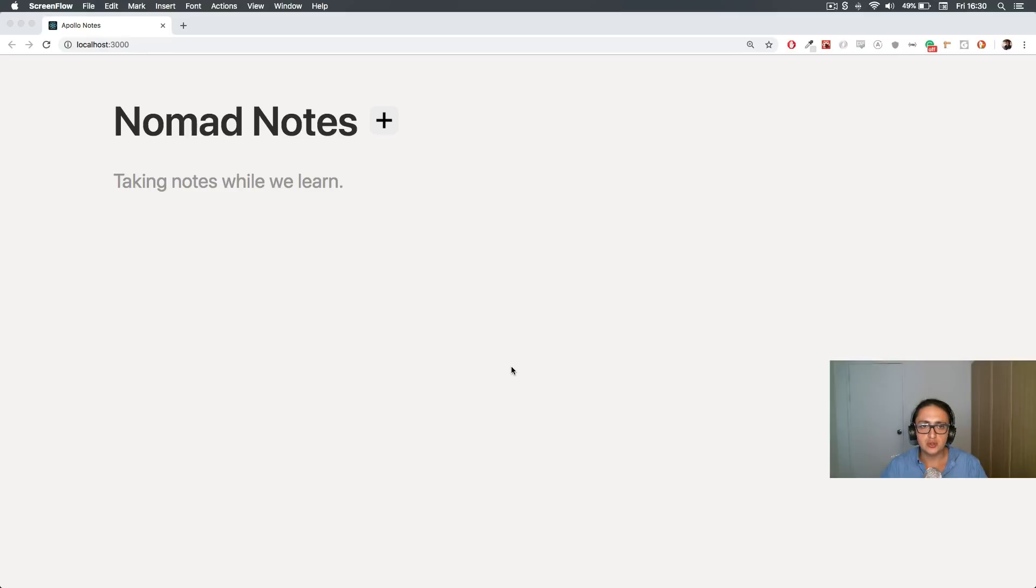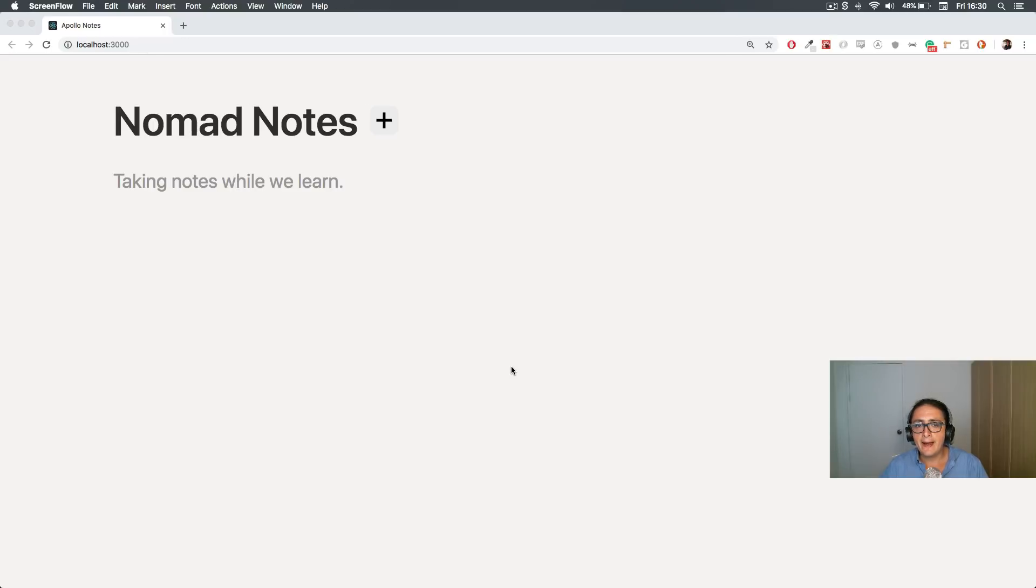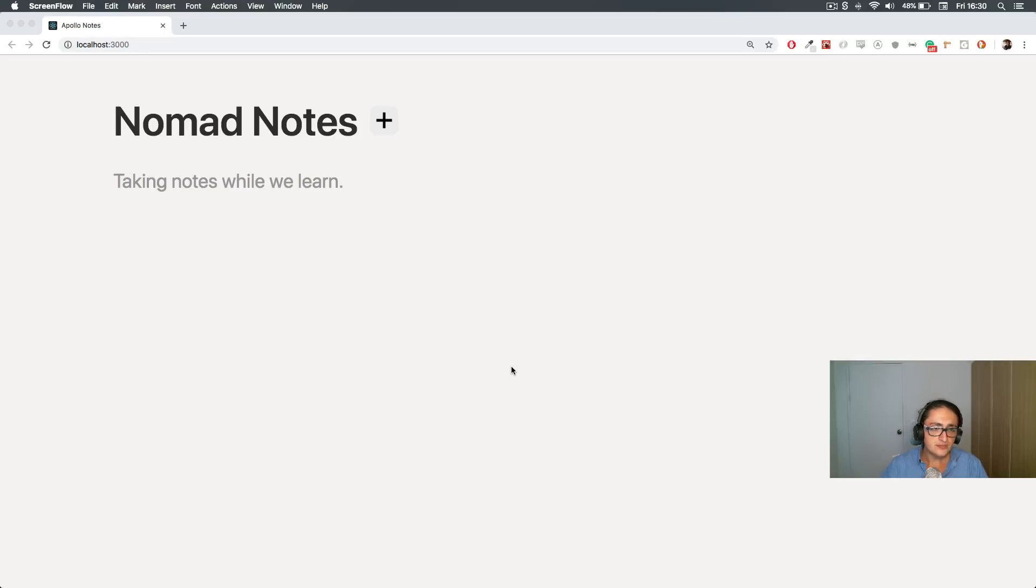People usually think that GraphQL is only something to replace the Redux part of the API and calling the data and stuff. But this course is going to show you how you can make something like this called Nomad Notes only with GraphQL, and how you can handle local state with no Redux and with no Context API.